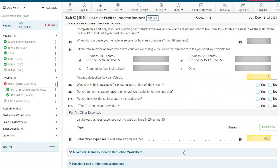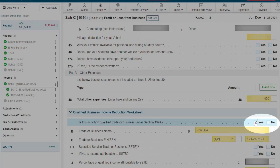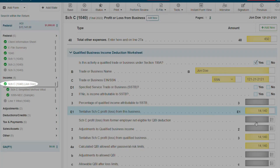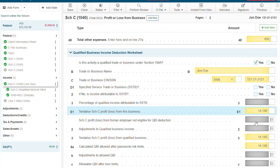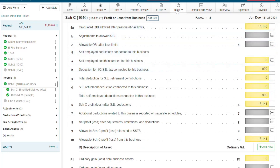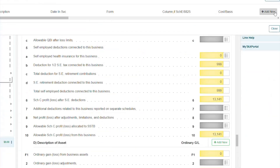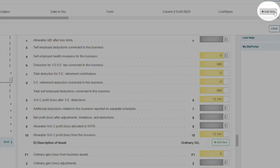Select whether your client's business is a qualified trade or business under our worksheet. And once the Schedule C is complete, you will notice a green checkmark meaning it's active and the information from the Schedule C is going to flow to the 1040. Now let's add our rental property by clicking Tools, Asset Depreciation Summary.